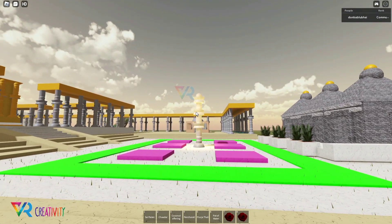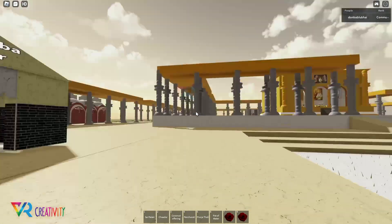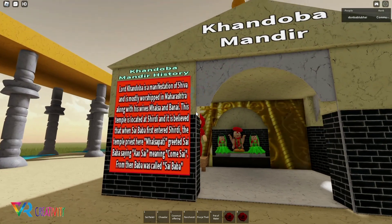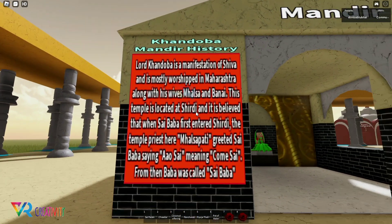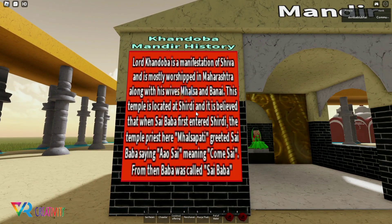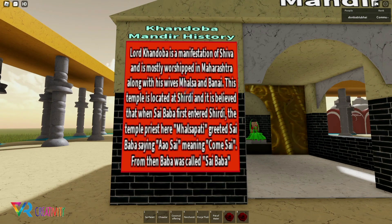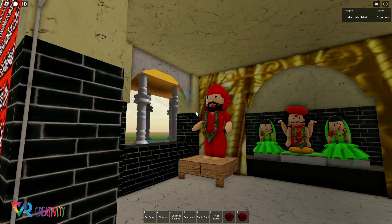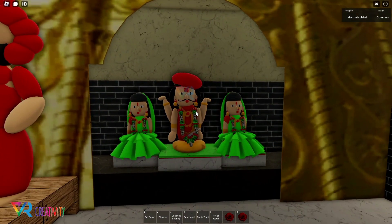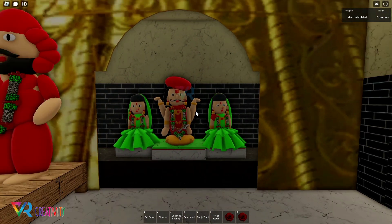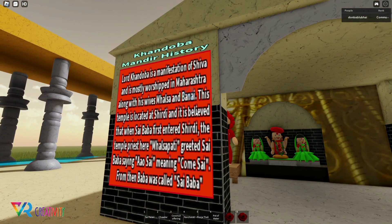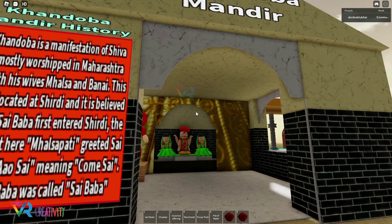Now look at the temple of Guru Dattatreya. Lord Khandoba is a manifestation of Shiva and is mostly worshipped in Maharashtra.